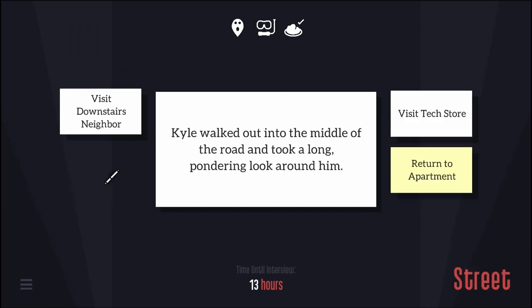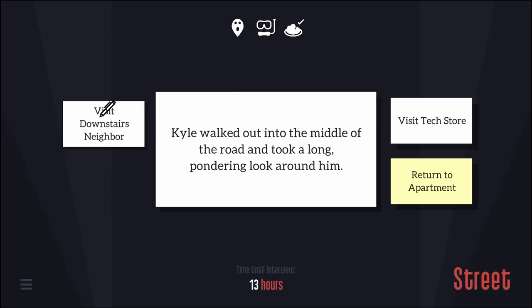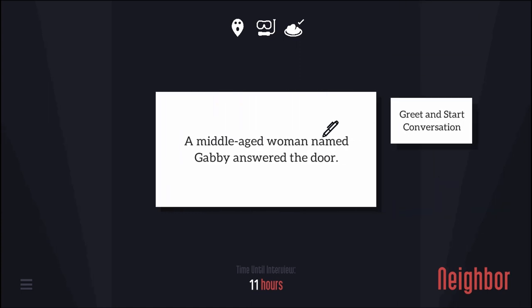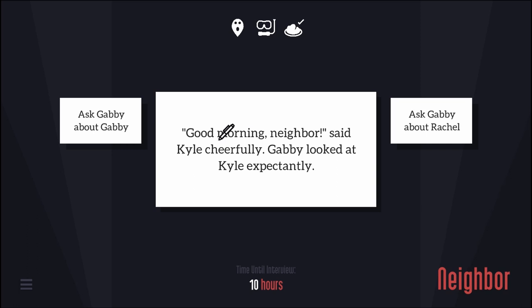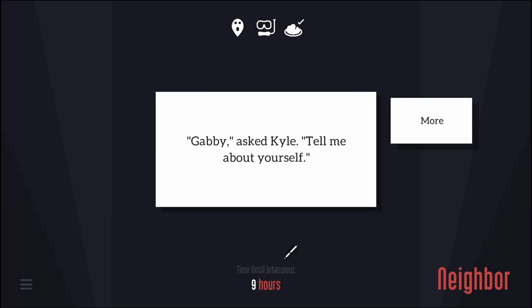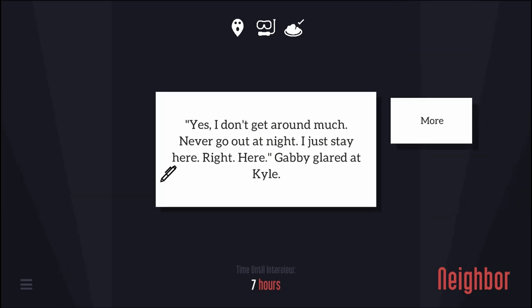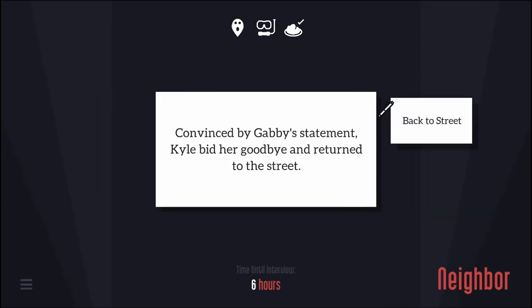Leave apartment. Visit downstairs neighbor. Kyle approached his downstairs neighbor's door and knocked. A middle-aged woman named Gabby answered. Good morning, neighbor, said Kyle cheerfully. Tell me about yourself. Are you a girl? You know, she said, putting on a fake smile. I just sit around here. Never go out at night. I just stay here. Gabby glared at Kyle. Convinced by Gabby's statement, Kyle bid her goodbye and returned to the street.